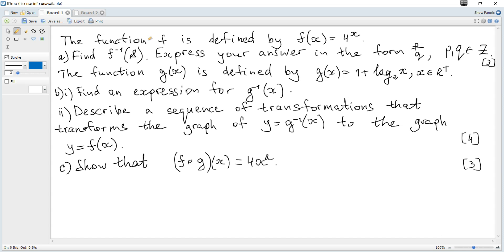The function f is defined by f(x) = 4 to the power of x. Question a: find the value of the inverse of f of 8, expressing the answer in the form p over q, where p and q are integers.